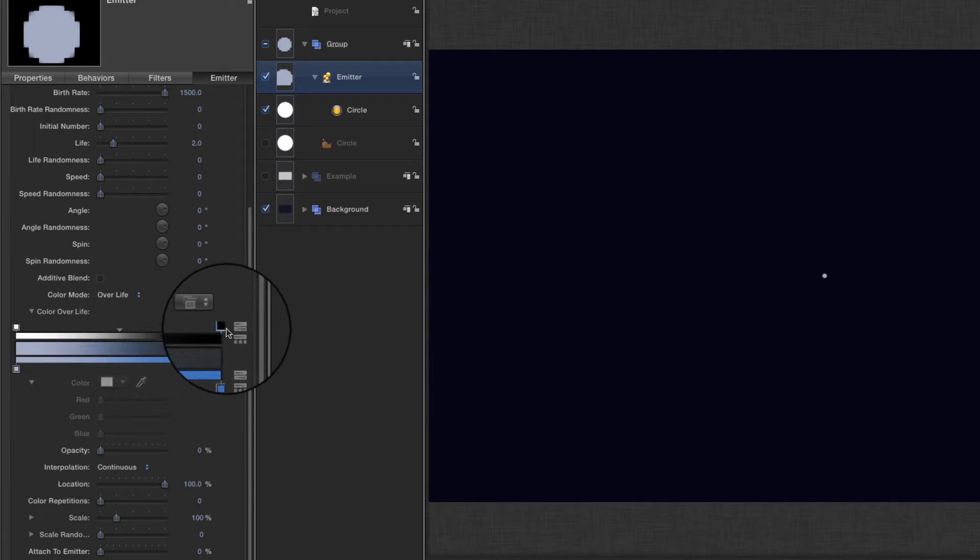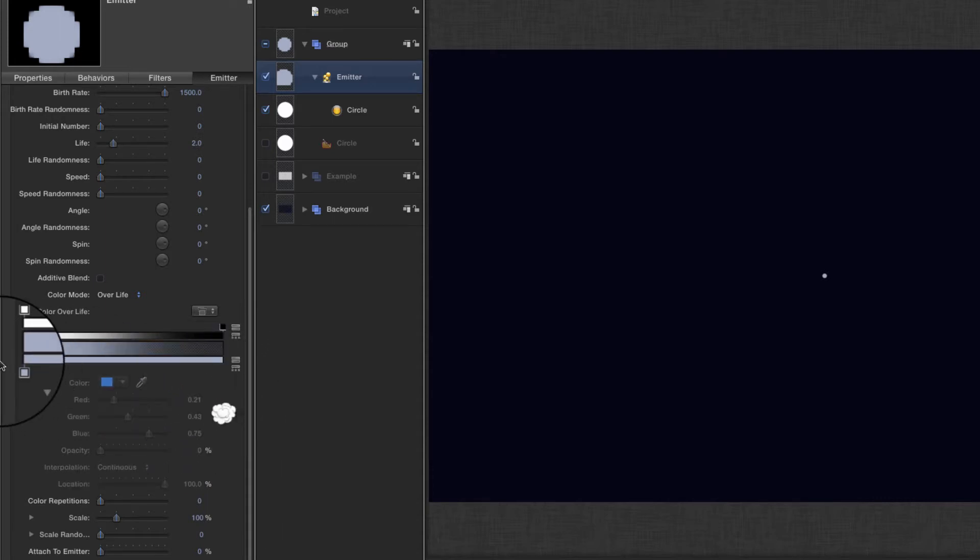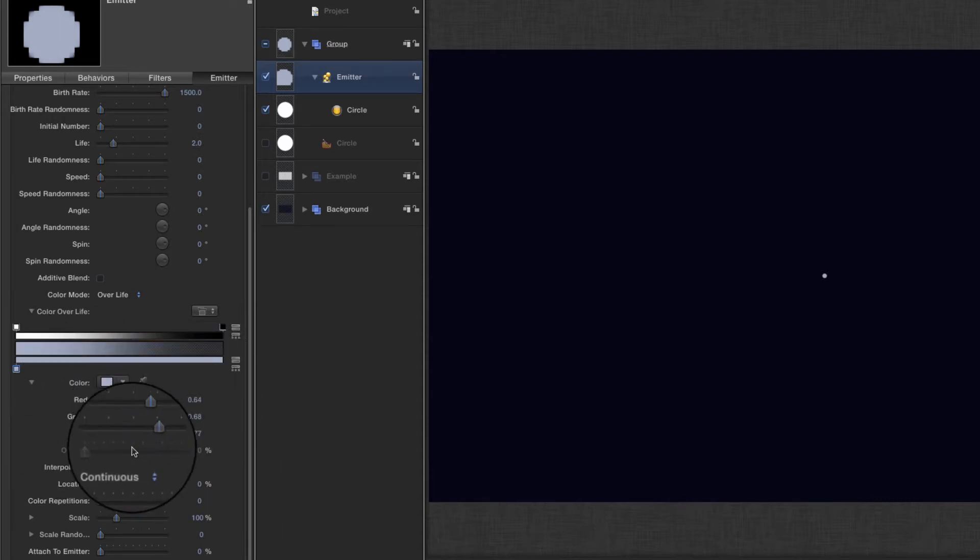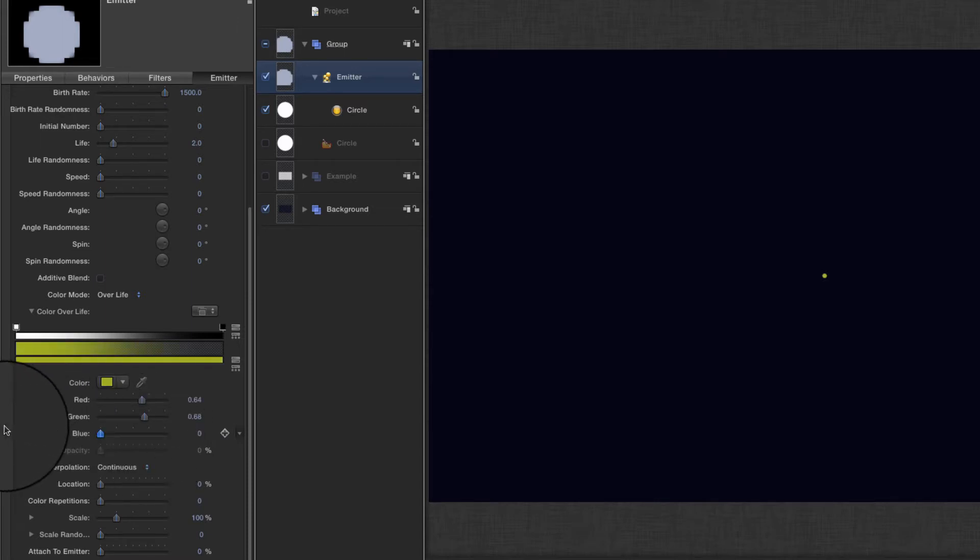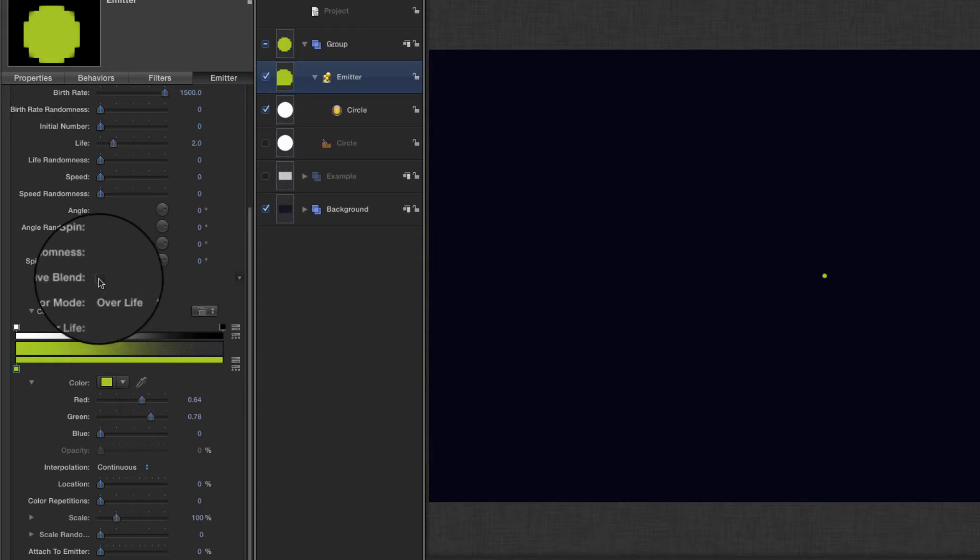I'm going to remove that color swatch because we only need one color. I'm going to turn the blue down to nothing, maybe just increase the green a bit, and turn on additive blend. So that's my emitter set up.